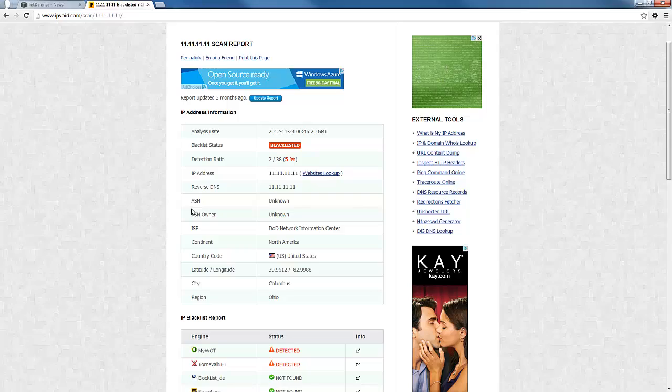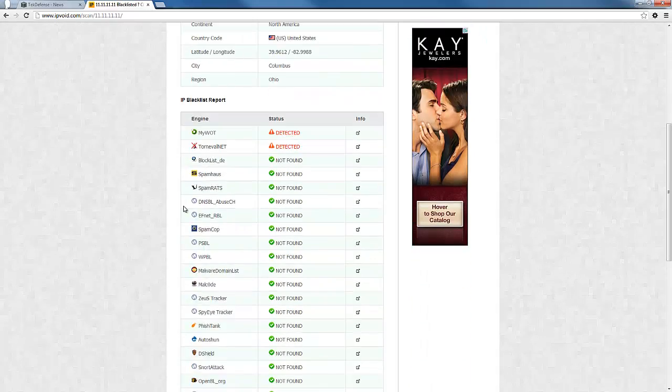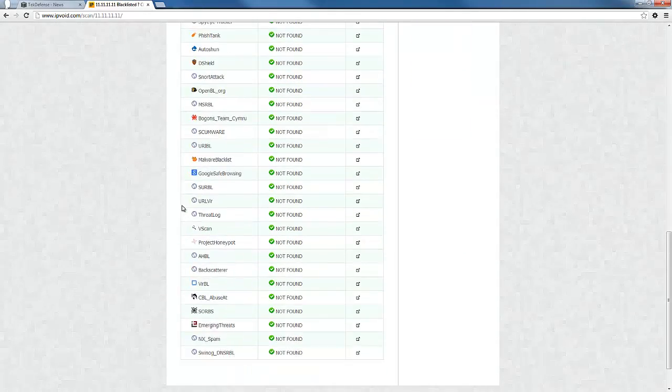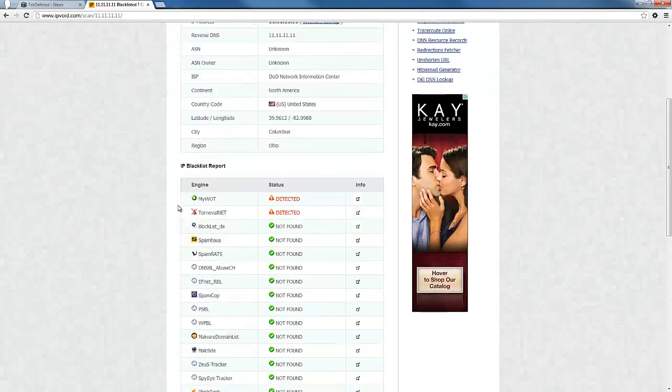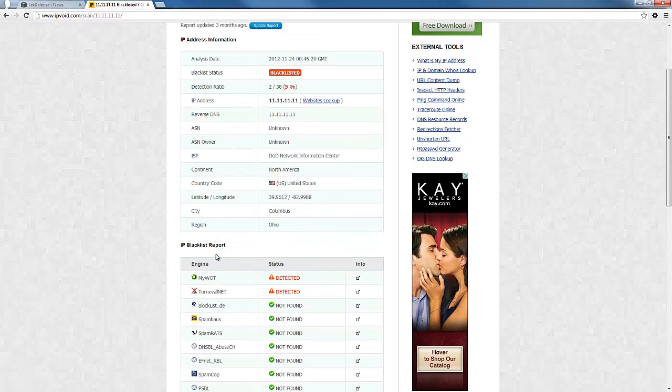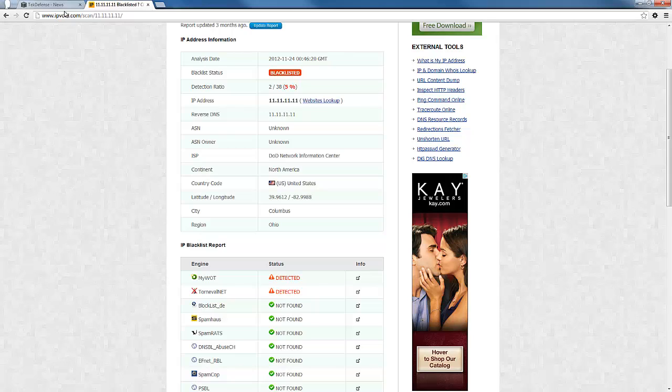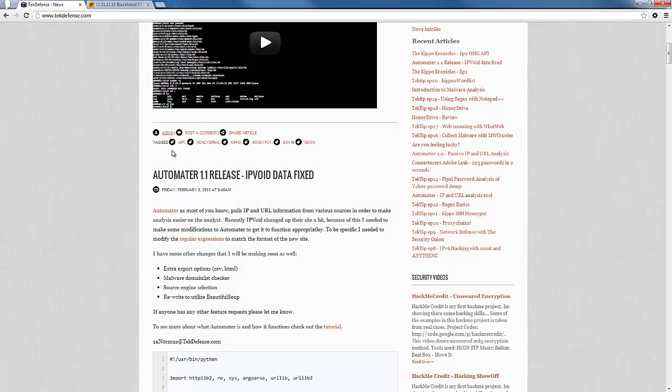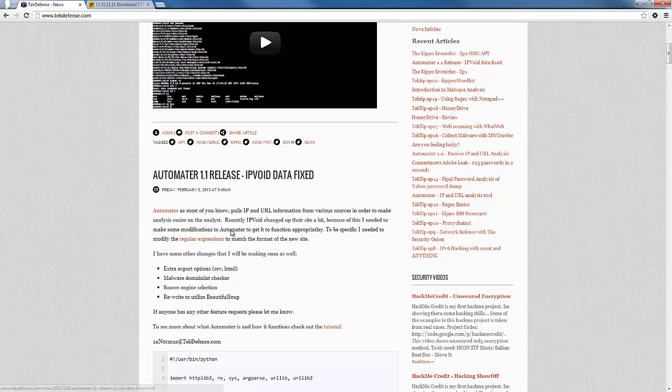In order to be able to pull in the appropriate information into Automator, if you're having problems getting the GeoIP or blacklist information from Automator, it's probably because of the version you're on and you can check out 1.1 to see how that is fixed.